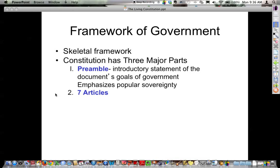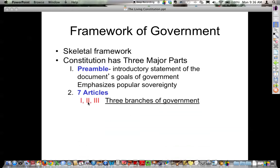I sometimes look at articles like chapters in a book. Articles 1, 2, and 3 simply go over the national portion of how the government is going to run. They describe the three branches of government, how they will be carried out, and what powers each will possess.